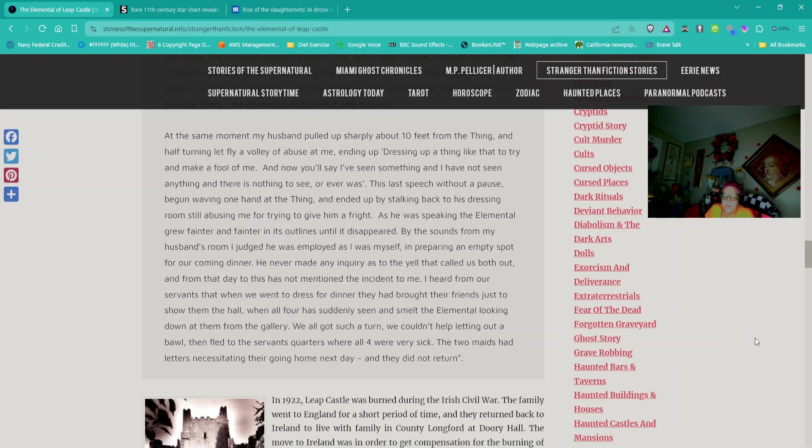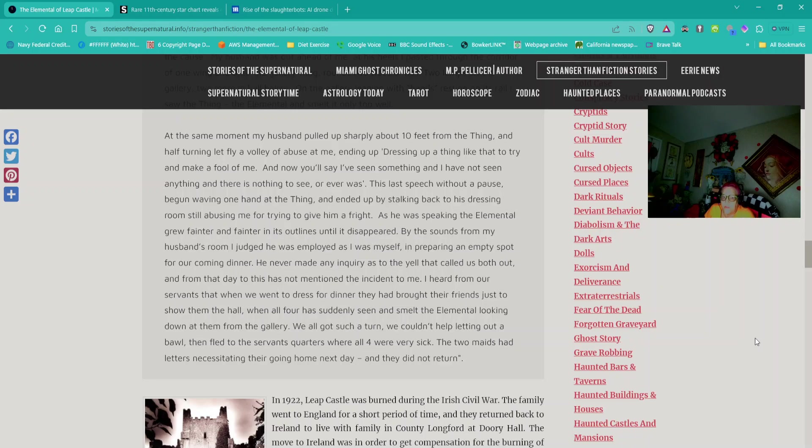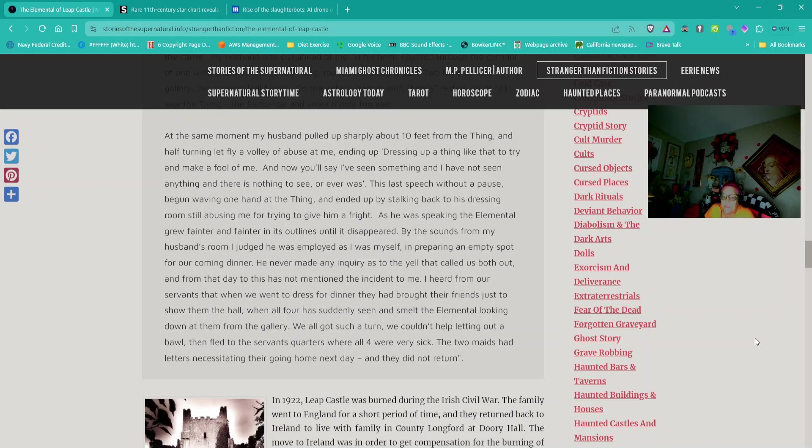As he was speaking, the elemental grew fainter and fainter in its outlines until it disappeared. He never made any inquiry as to that yell that called us both out, and from that day to this has not mentioned the incident to me. I heard from our servants that they had brought their friends to show them the hall when all four had suddenly seen and smelt the elemental looking down at them from the gallery. We all got such a turn we couldn't help letting out a yell and then fled to the servants' quarters where all four were very sick. End quote.